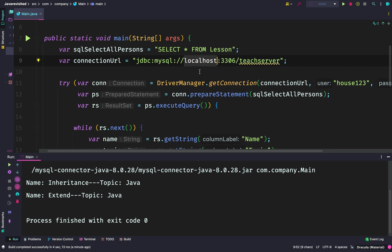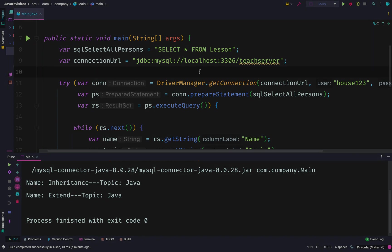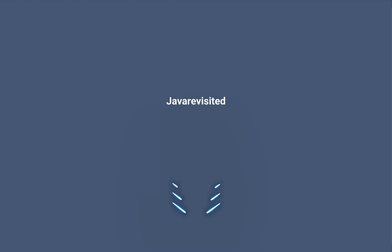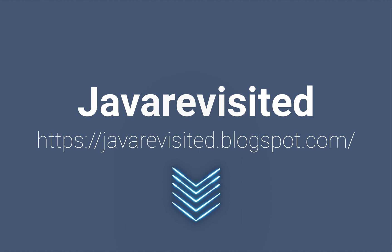So this is how we connect to a MySQL database, and you can do a lot of querying going forward. If you have any questions or doubts, make them known in the comments.